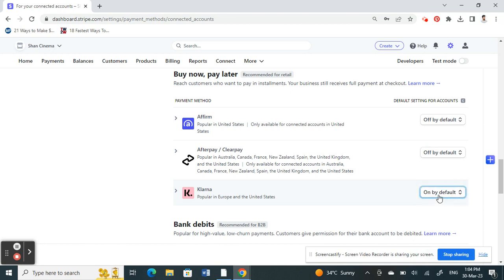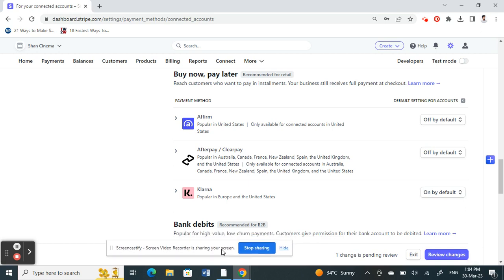Turn it on by default. Once you're done with that, click on Review Changes and then save it.